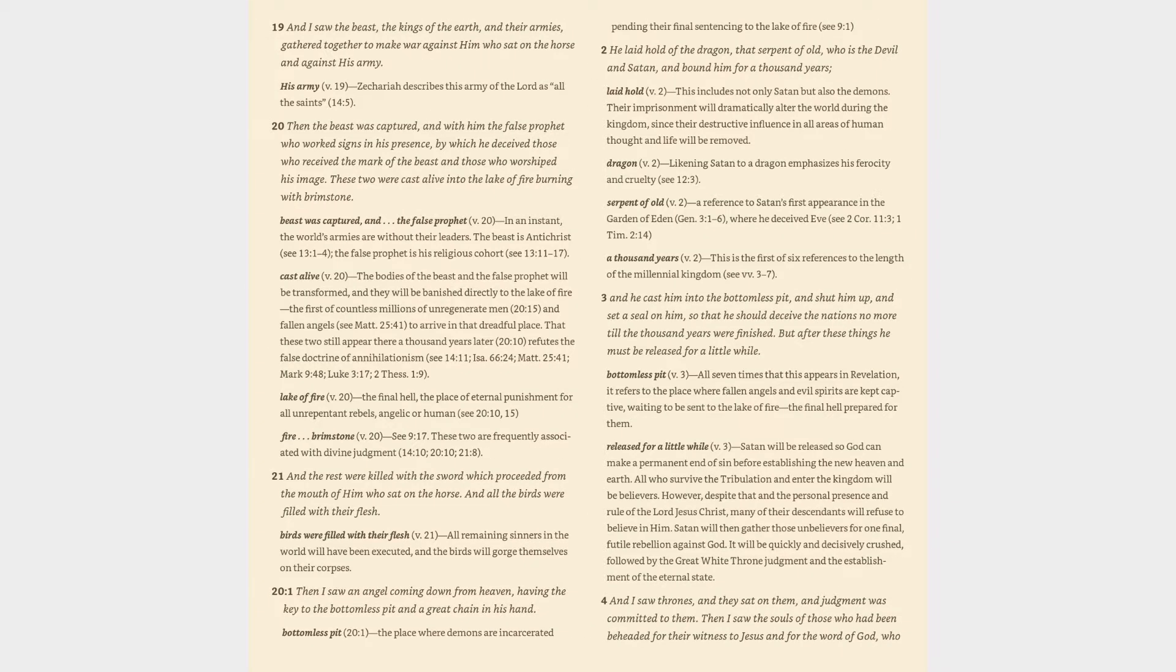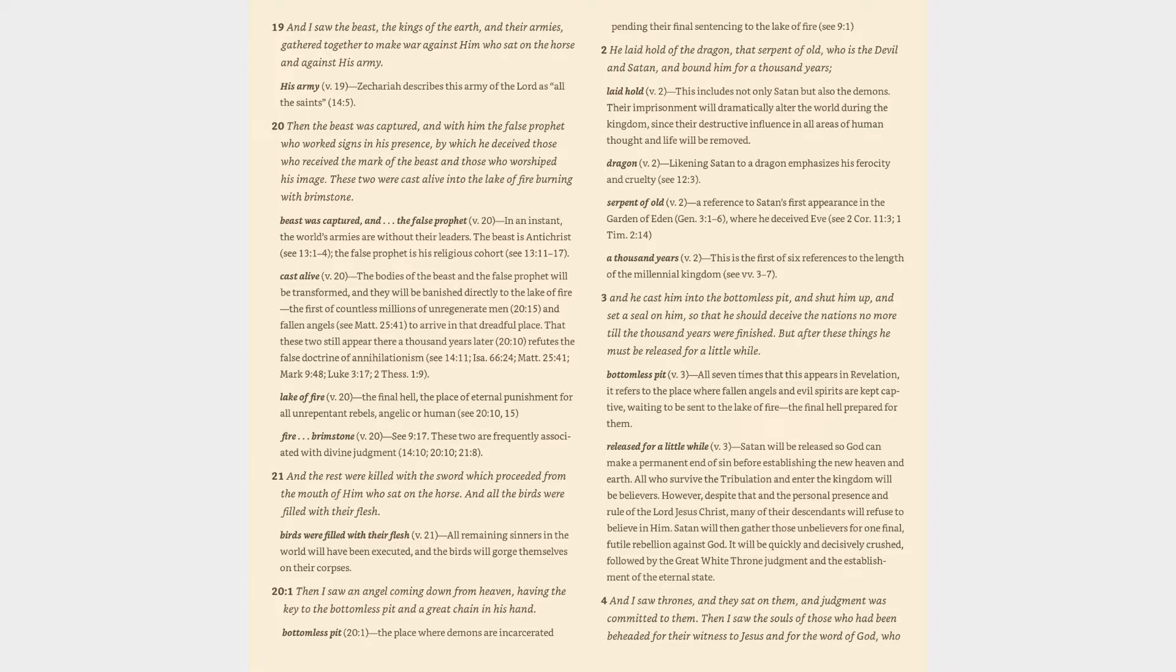Verse 19: And I saw the beast, the kings of the earth, and their armies, gathered together to make war against him who sat on the horse and against his army. His army (v. 19): Zechariah describes this army of the Lord as all the saints (14:5). Verse 20: Then the beast was captured, and with him the false prophet who worked signs in his presence, by which he deceived those who received the mark of the beast and those who worshipped his image. These two were cast alive into the lake of fire burning with brimstone.